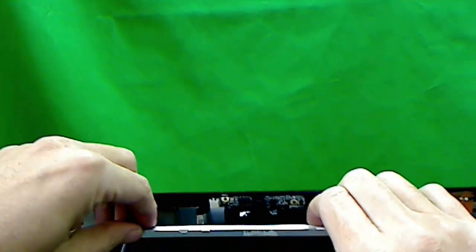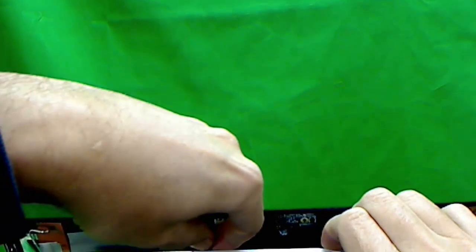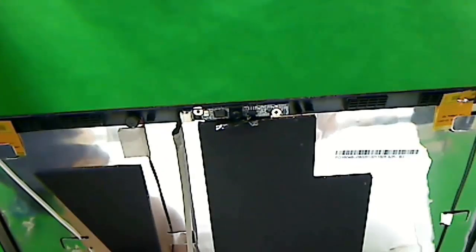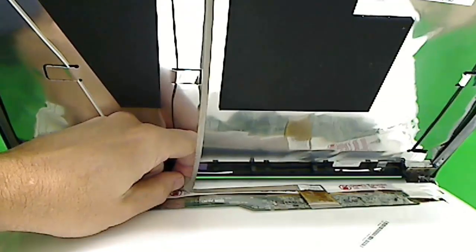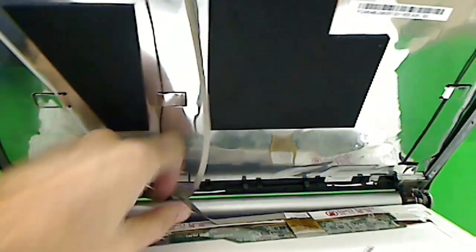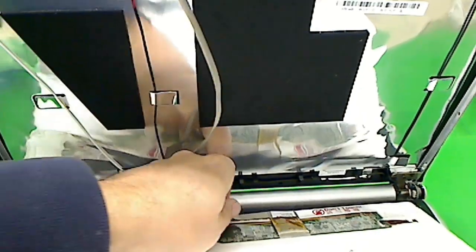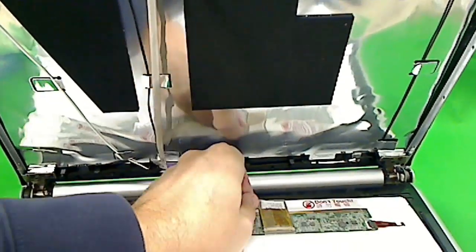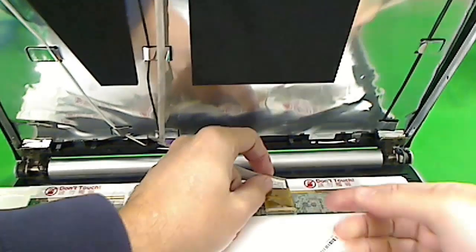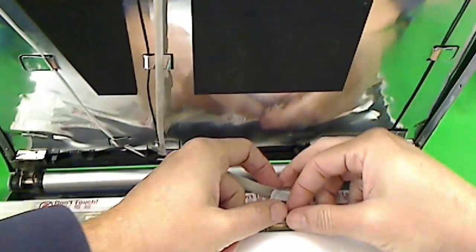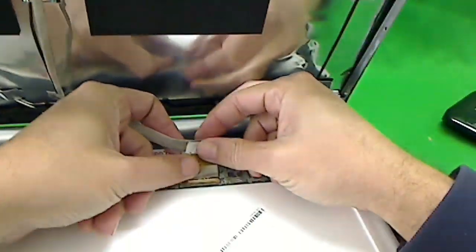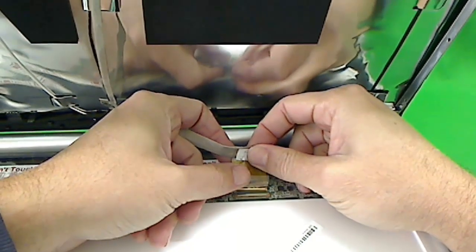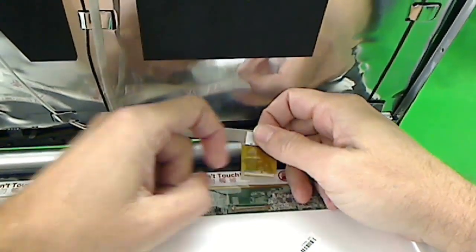And then the next thing we see is the webcam cable is glued on, so we carefully take it off. We see that there's adhesive. The video cable has adhesive on the back, so it's stuck to the screen. We remove the adhesive slowly. And then we slowly pull the video cable out of the connector. And that's it. And we have the screen.